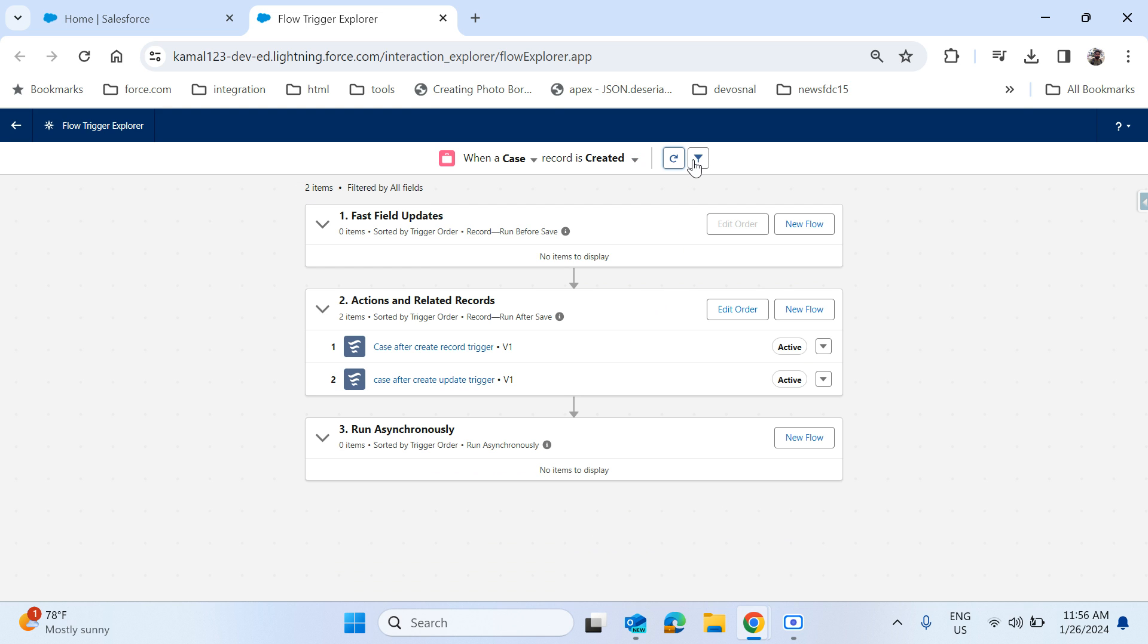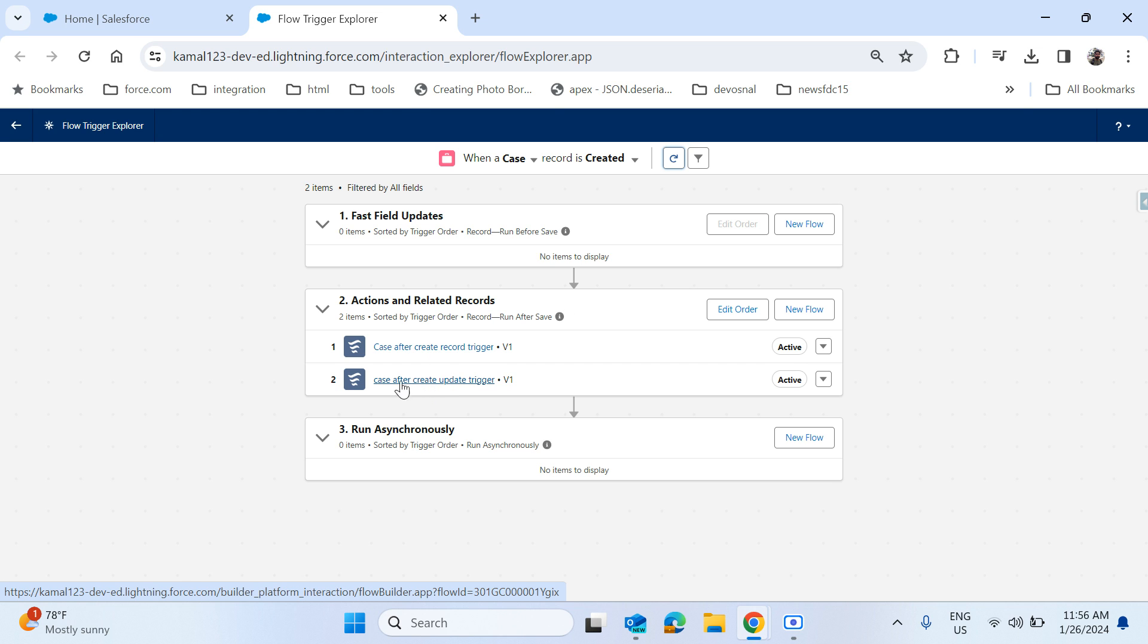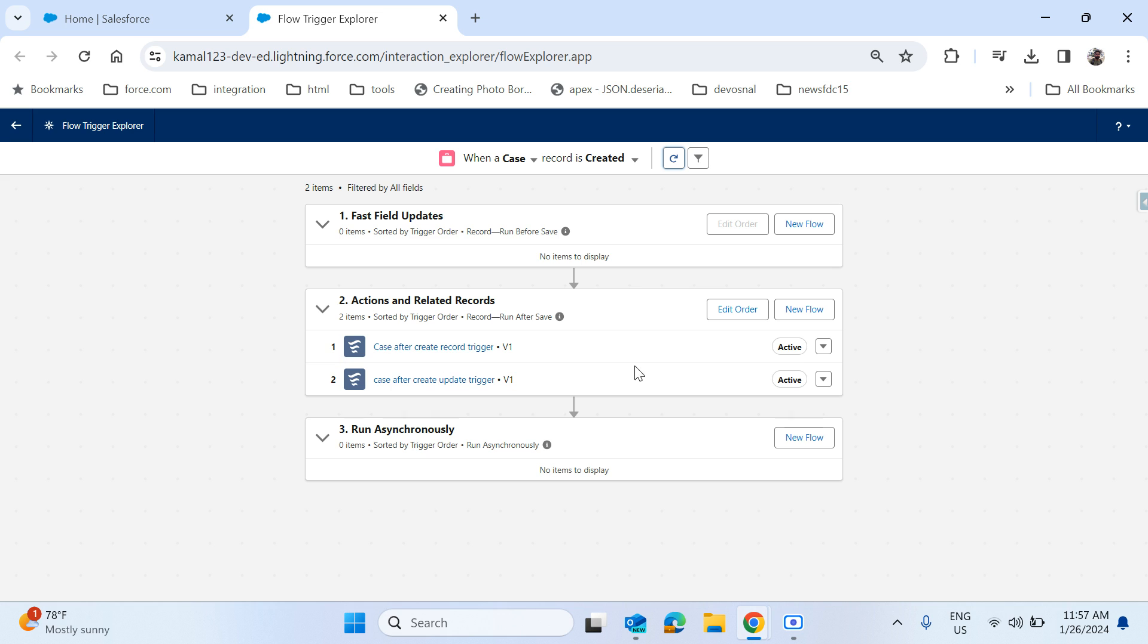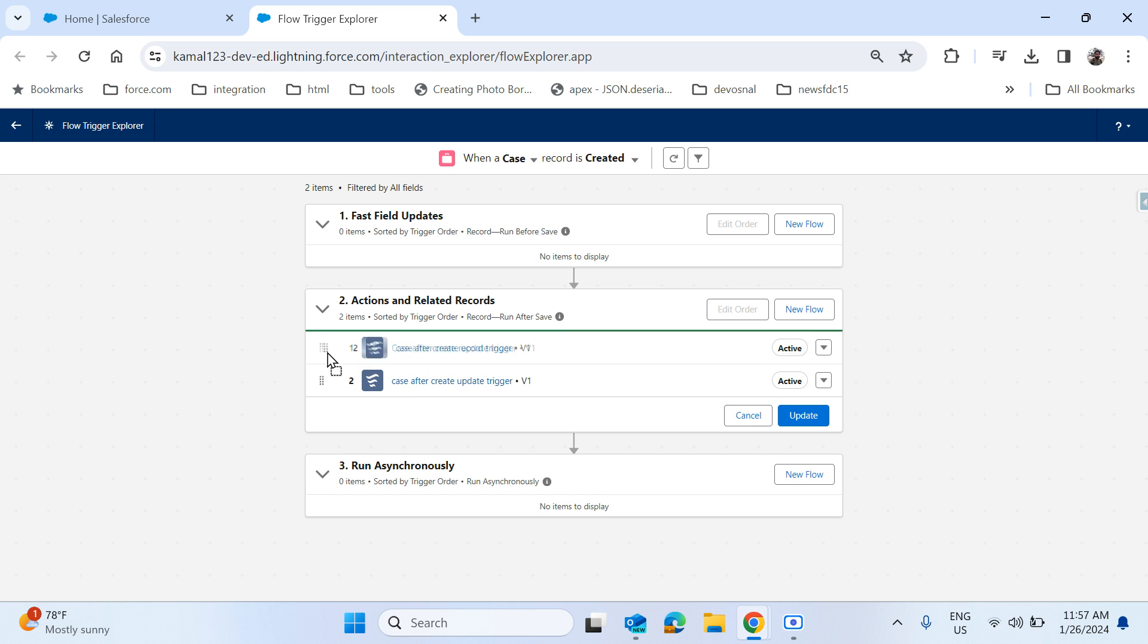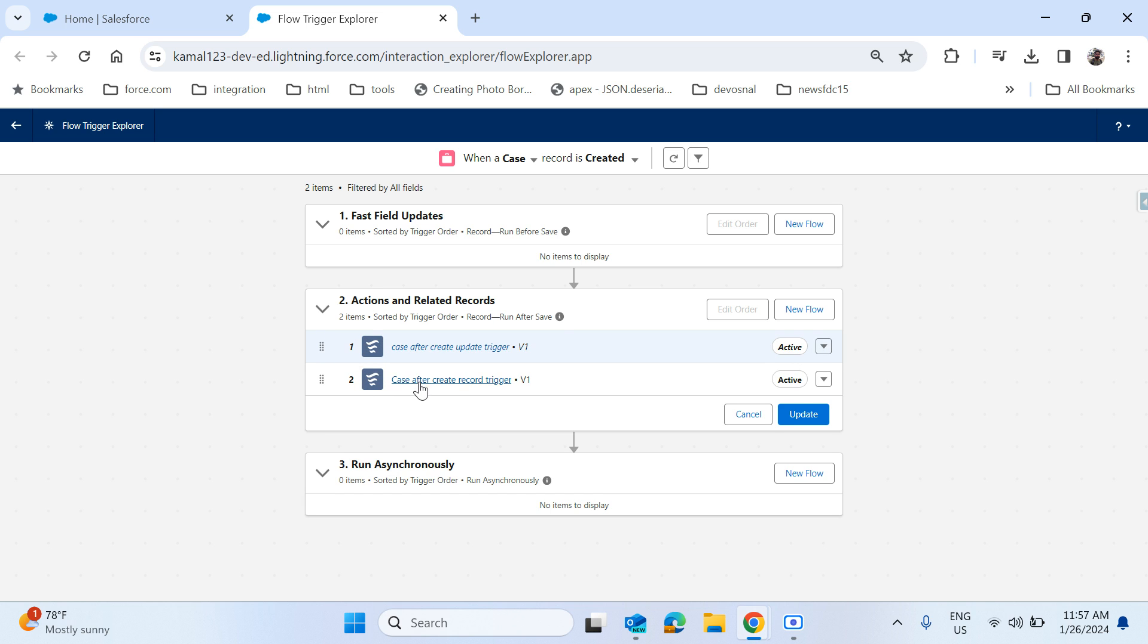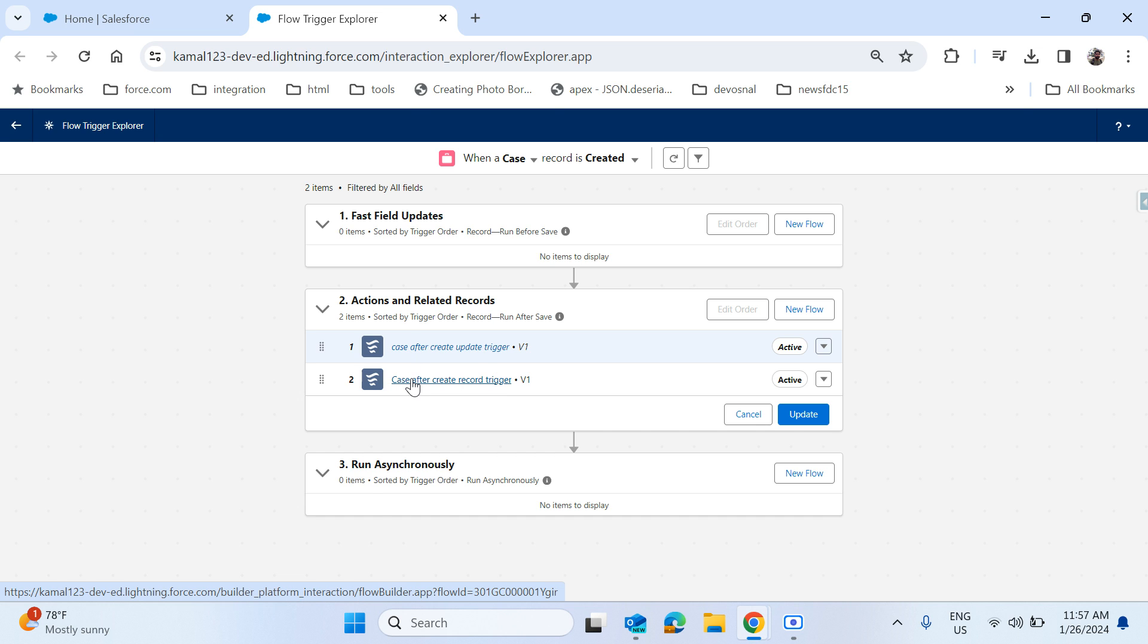I have two triggers. In these two triggers, I want to update the order. Which has to execute first is in second, which has to execute second is in first. So I'll just click on edit order so that I can drag and drop up and down wherever the execution order. In my situation here, we have only two flows. In many places it may be more than two, that may be four or five.